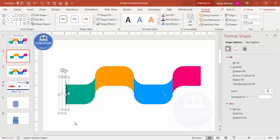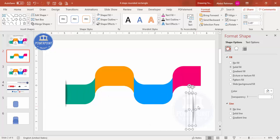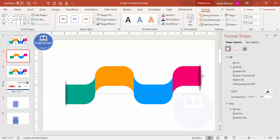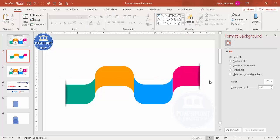Set the shape outline to no outline and the shape fill to white, so it looks like a cutout effect. Select both shapes, press Ctrl+D to duplicate, bring one here and the other on the opposite side so we have the cutout shape on both ends.